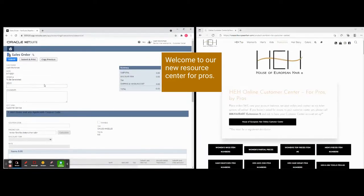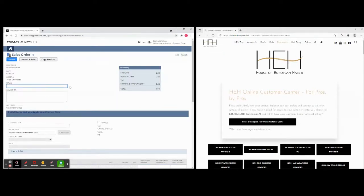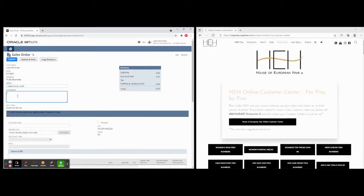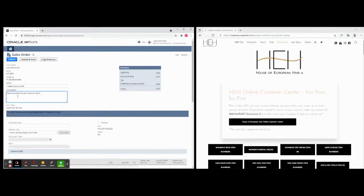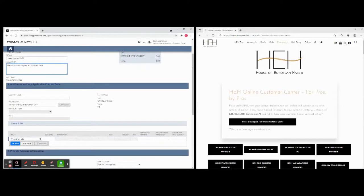Now the memo field is going to be a note that you can say something to your salesperson about. You can say, for example, I need this by 12/30 and you can put a date in and you can put more comments to your account rep here and this will all get to them.